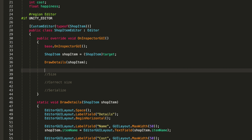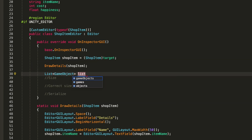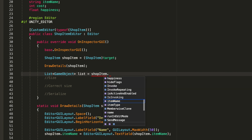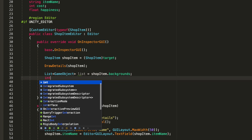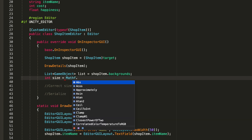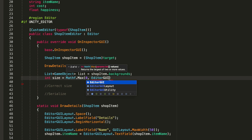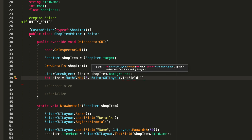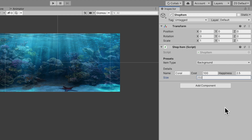For the size, create a list of GameObject called 'list' equal to shopItem.backgrounds - so I don't have to type shopItem.backgrounds every time. Then create an integer called size equal to Mathf.Max with a minimum of zero. The maximum size is EditorGUILayout.IntField with the name 'Size' and the value list.Count. Just like that we have this size field where you can input any size.